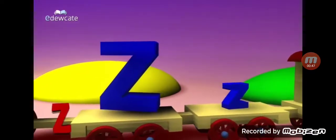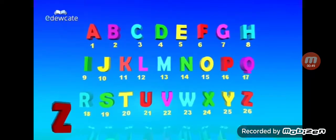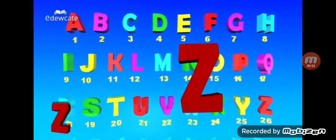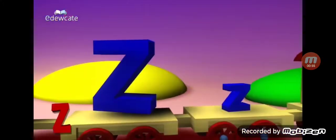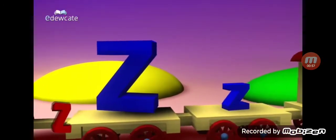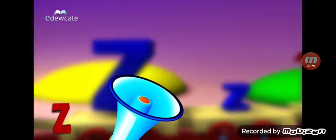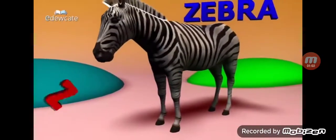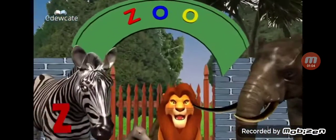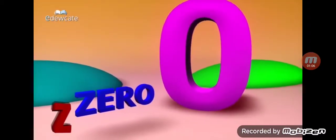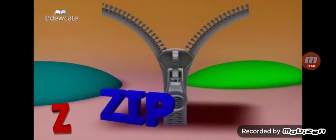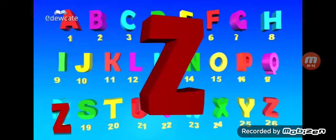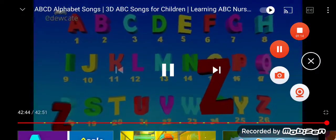Let's learn a story today. Letter number 26, alphabet Z. Looks like this, and also this way. Z for zebra, Z for zoo, Z for zero, Z for zip, Z for zebu, Z for zigzag. This is the story of Z.